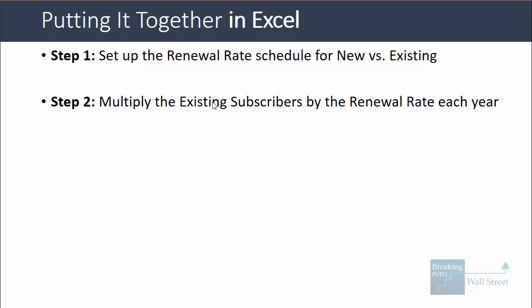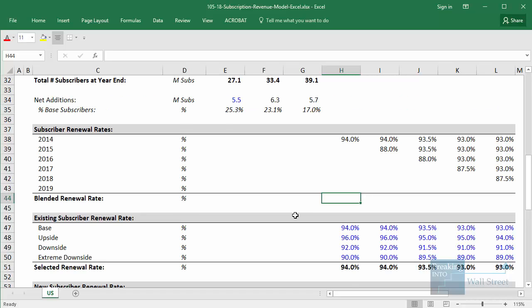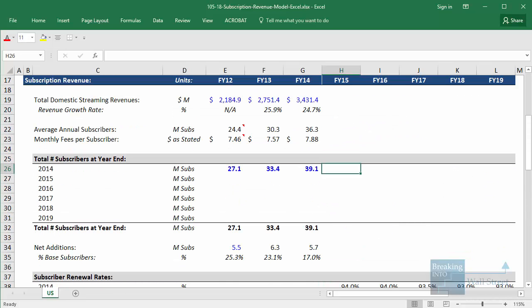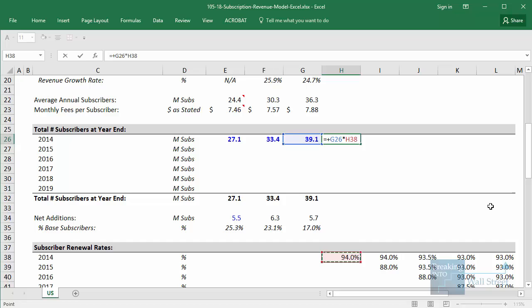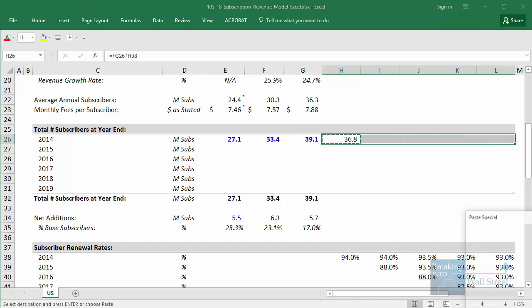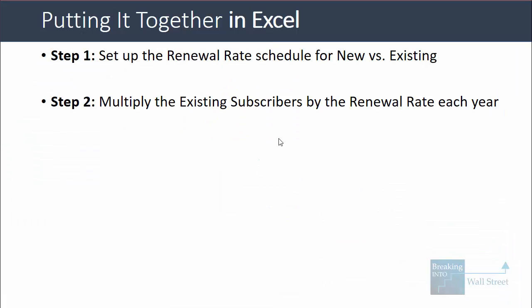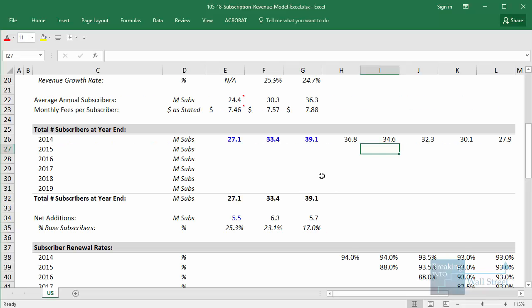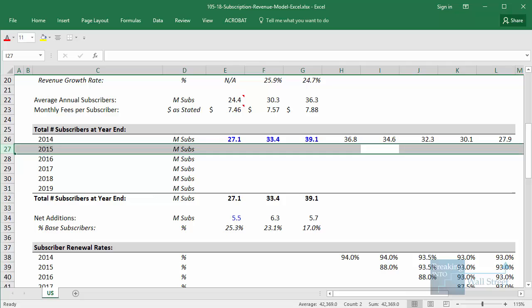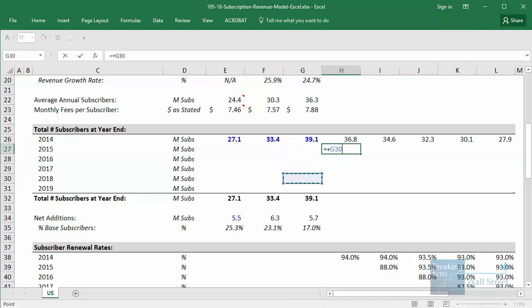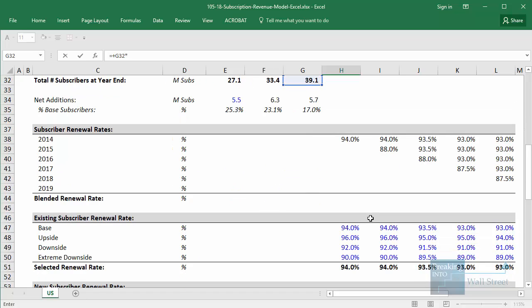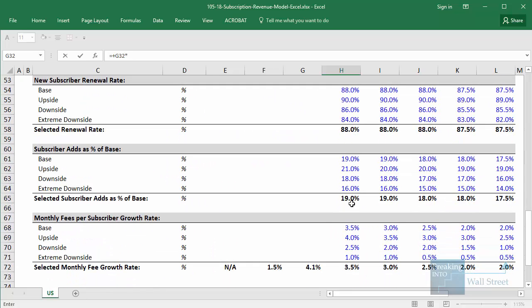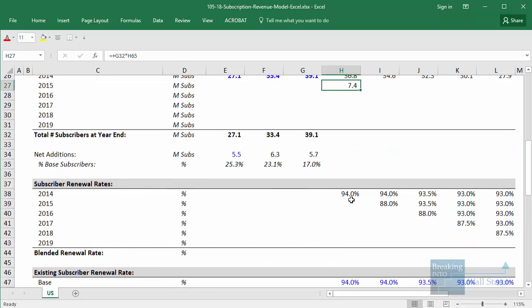Step two: we multiply the existing subscribers at the end of the most recent fiscal year by that renewal rate each year. We take our existing subscribers and multiply by the rate for the 2014 year-end customers and copy this across. In step three, we factor in the new additions each year as a percent of the base subscribers. We look at additions in 2015 first, taking the number of subscribers at the end of 2014 and multiplying by the subscriber additions as a percent of base subscribers.